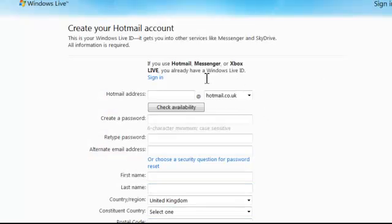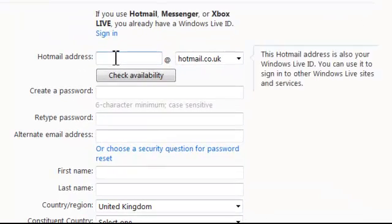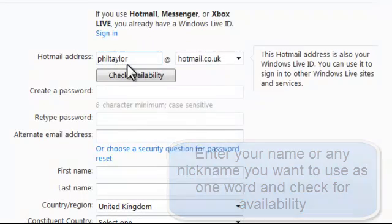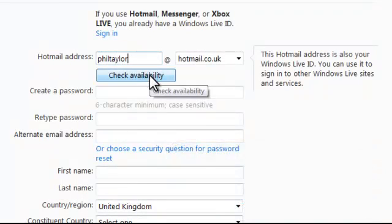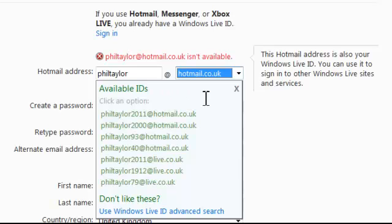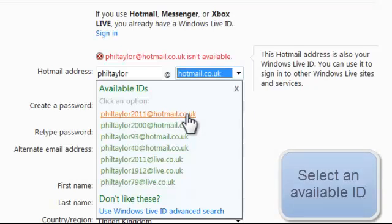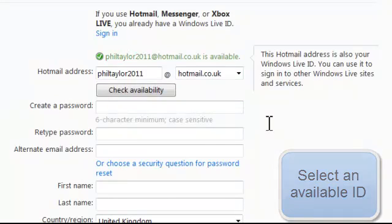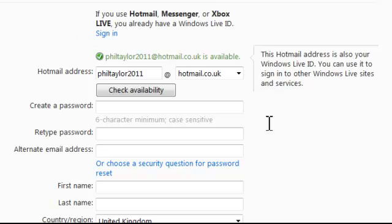Create your Hotmail account. I'm going to check for availability, so I'm going to put in my name without spaces — all one word. My name is a fairly common name so I'm going to check for availability. I can't use that because it's already been taken, but I've got some available IDs. I must be the first Phil Taylor in 2011, so I'm going to click on PhilTaylor2011. That's created my name and my Hotmail address.